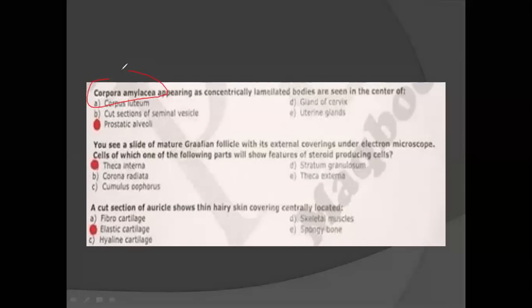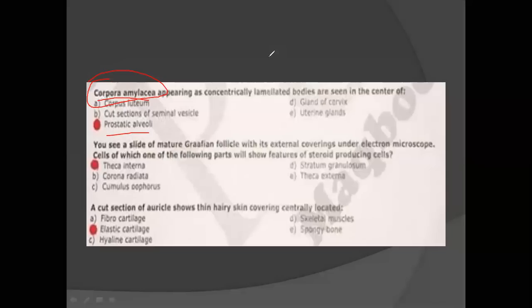Corpora amylacea is a very important MCQ and a very important characteristic of the prostate. The prostate has two key characteristics: prostatic concretions called corpora amylacea, and it is fibromuscular. You should note these points — fibromuscular is a characteristic of the prostate, and these are important MCQ points.